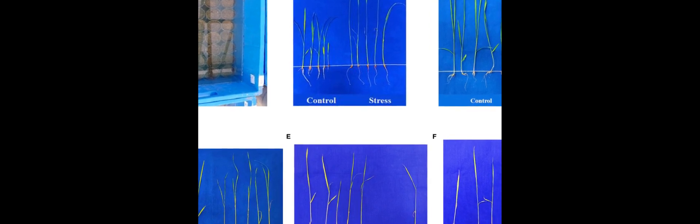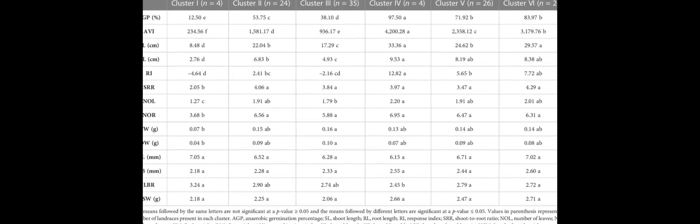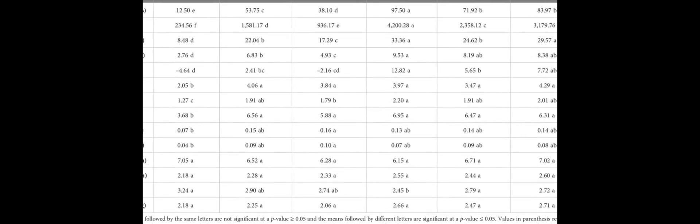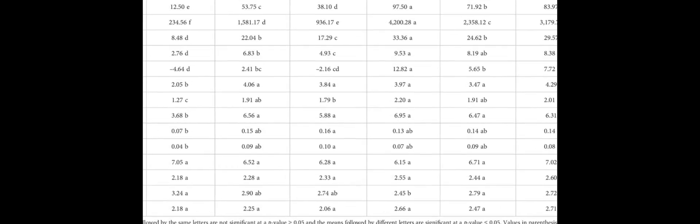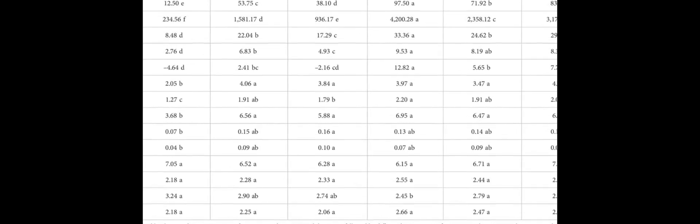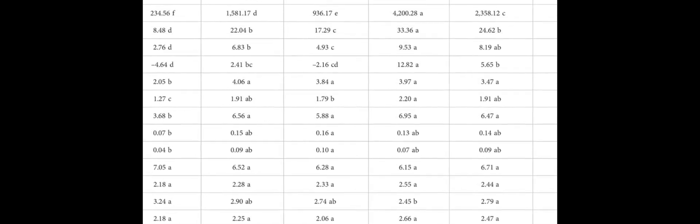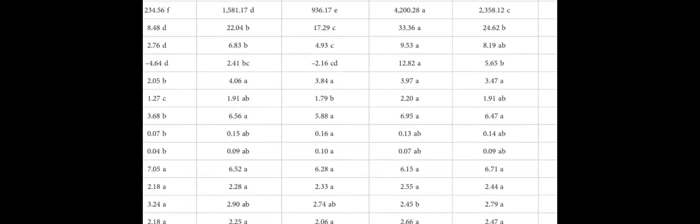However, the process of direct seeding requires careful management of soil moisture levels, as too much or too little water can lead to poor germination rates. Additionally, the anaerobic conditions created by the water level can cause stress on the rice plant, leading to slower growth and reduced yield.